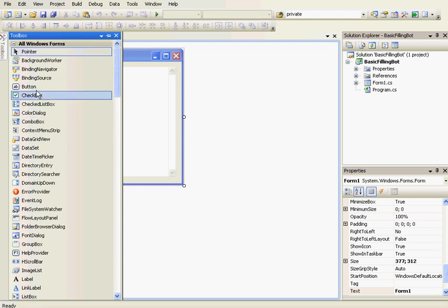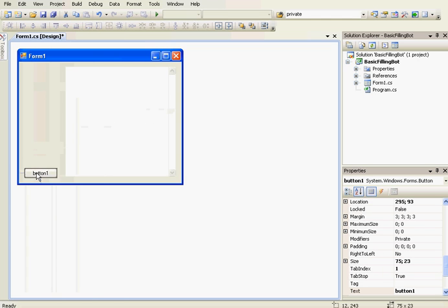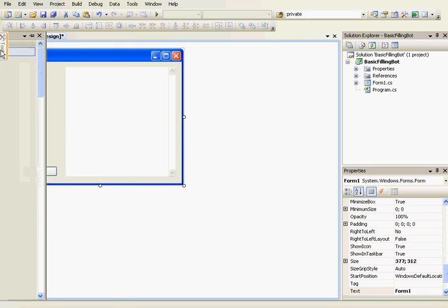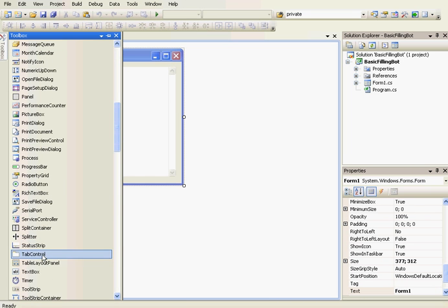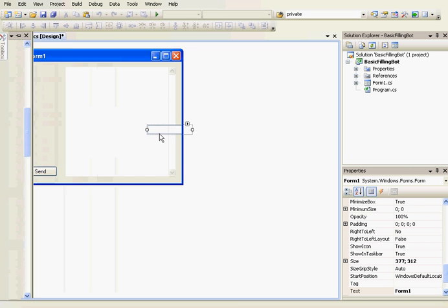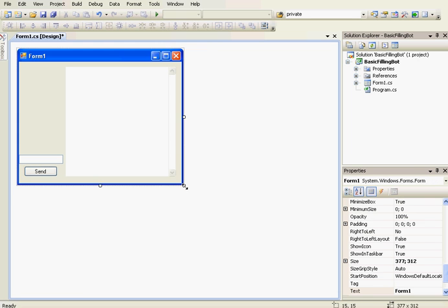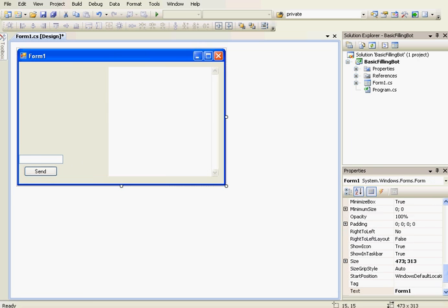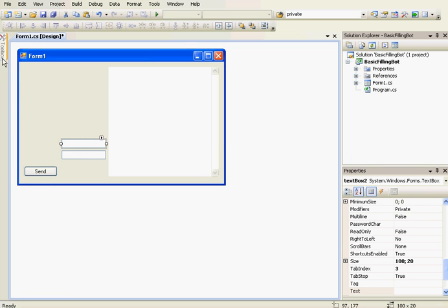Then we're going to add a button to send the information, two text boxes, and two labels.